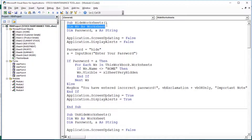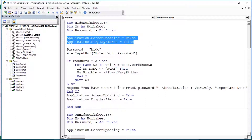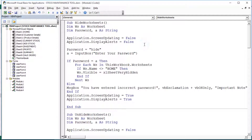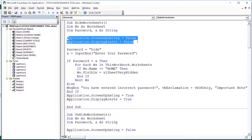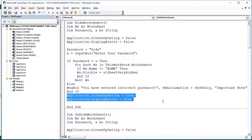We declare Dim Worksheet as Ws, and Dim Password as a String. We set Application.ScreenUpdating and Application.DisplayAlerts equal to False. This prevents screen blinking and alert messages in the background. We disable these at the beginning of the code and re-enable them at the end once the event is completed.